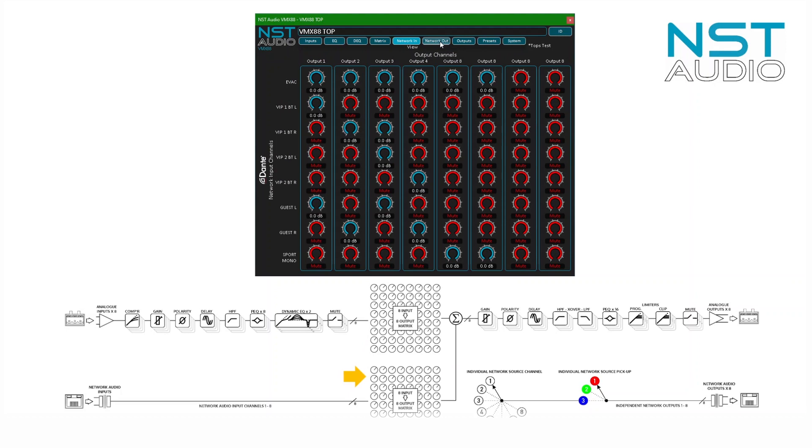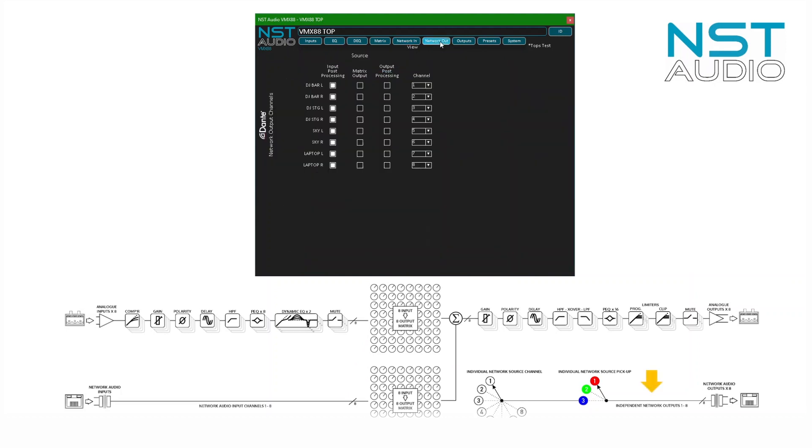The network out shows the channels being transmitted, and the names shown are those configured in Dante Controller, available to any other network audio devices. Note the choice of the three processing points as explained earlier.